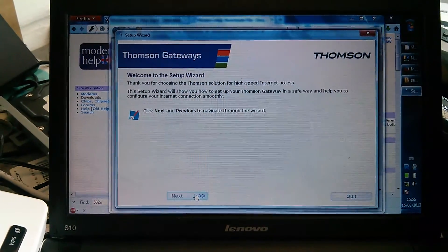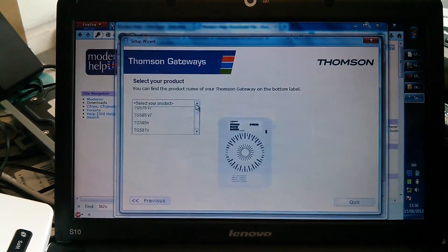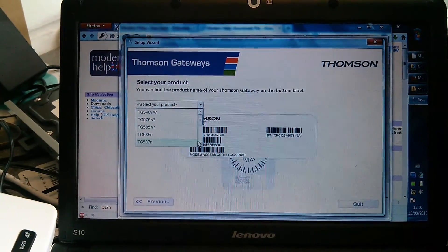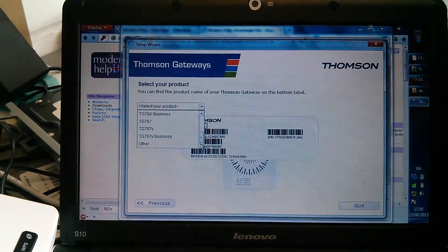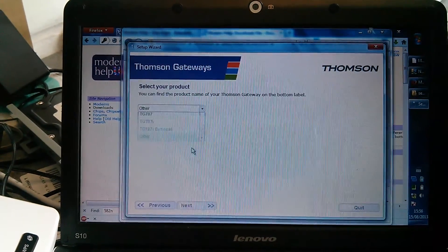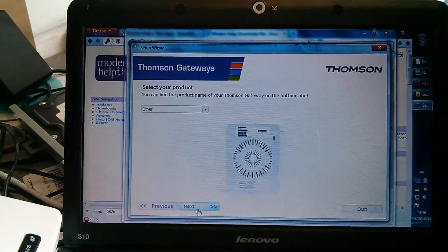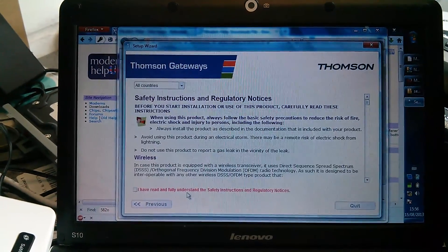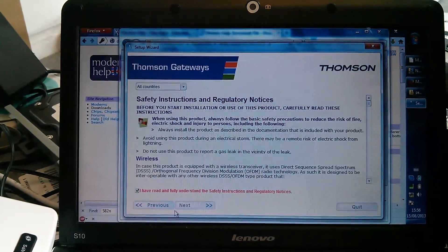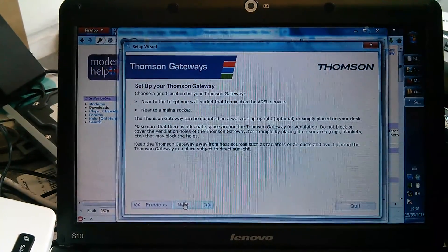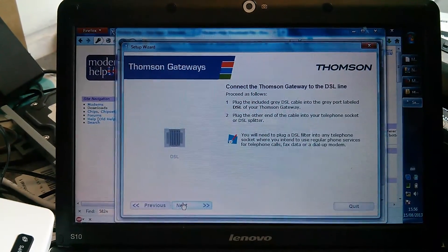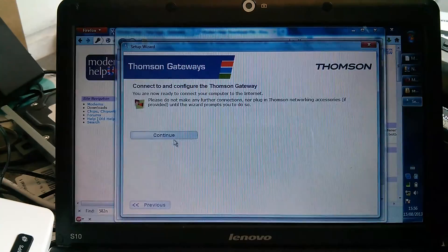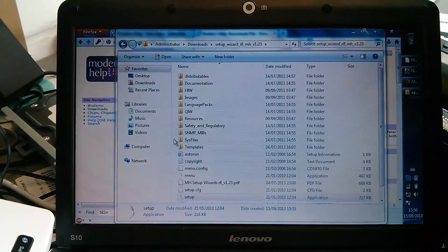You get a huge amount of boring instructions on how to plug it in. That's a 5.8. Boring — click through all of this. Eventually you get to a setup wizard.